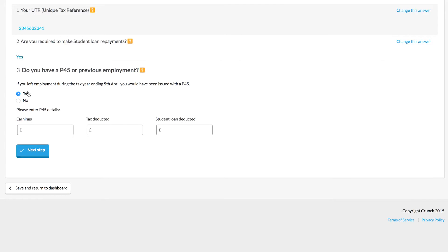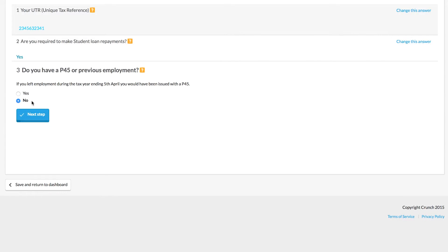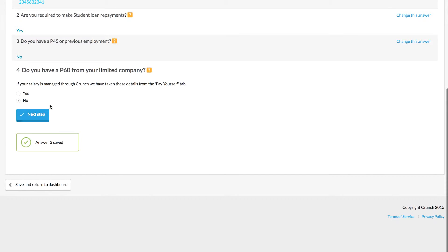Ensure that you've given all of the correct information to Crunch in order to give us the full picture of your income for your tax year in question.